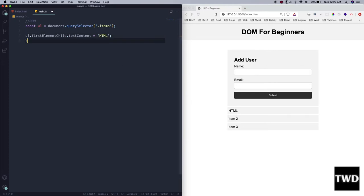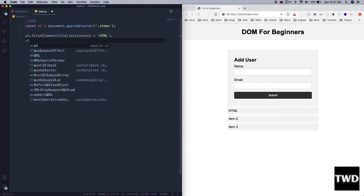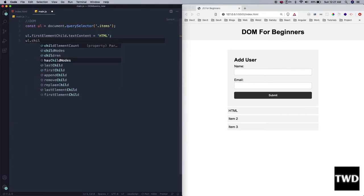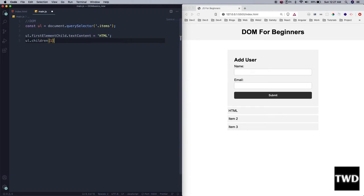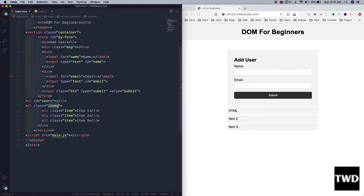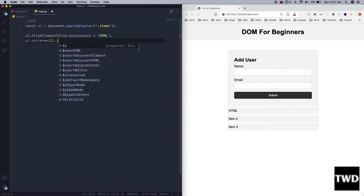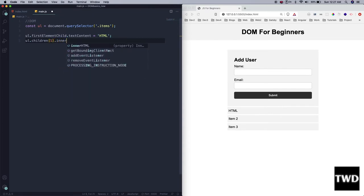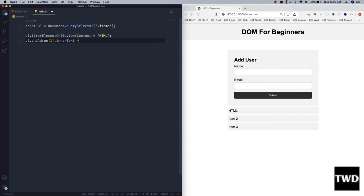Another method: `ul.children` — I can directly use `children[1]` because everything is array-based and starts from zero. So I want to target the second item, item 2, giving index 1. Then `ul.children[1].innerText = 'CSS'`. Let me save it — the second one is changed to CSS now.